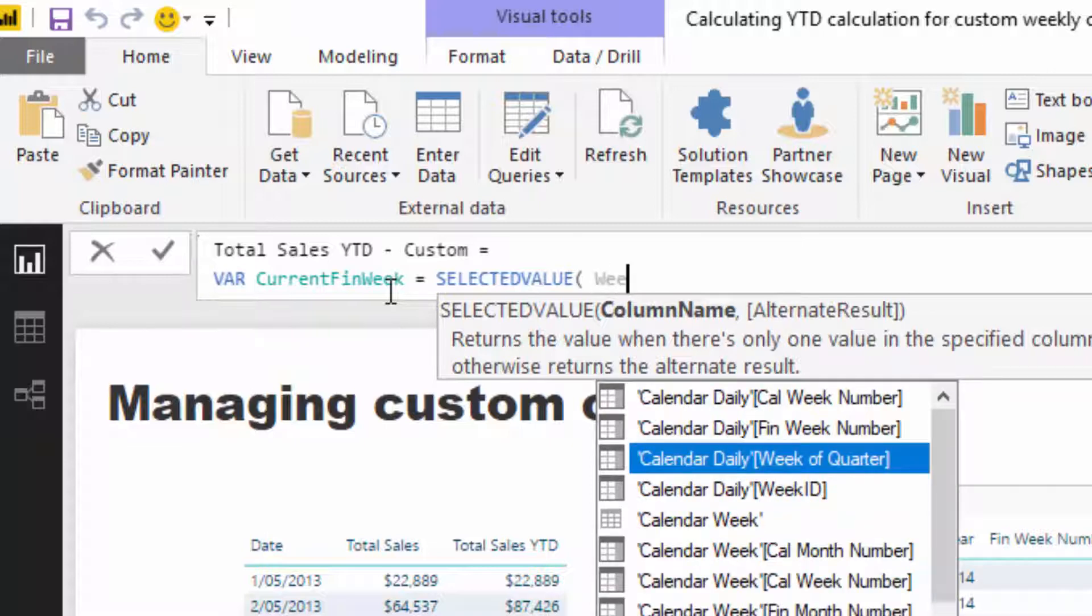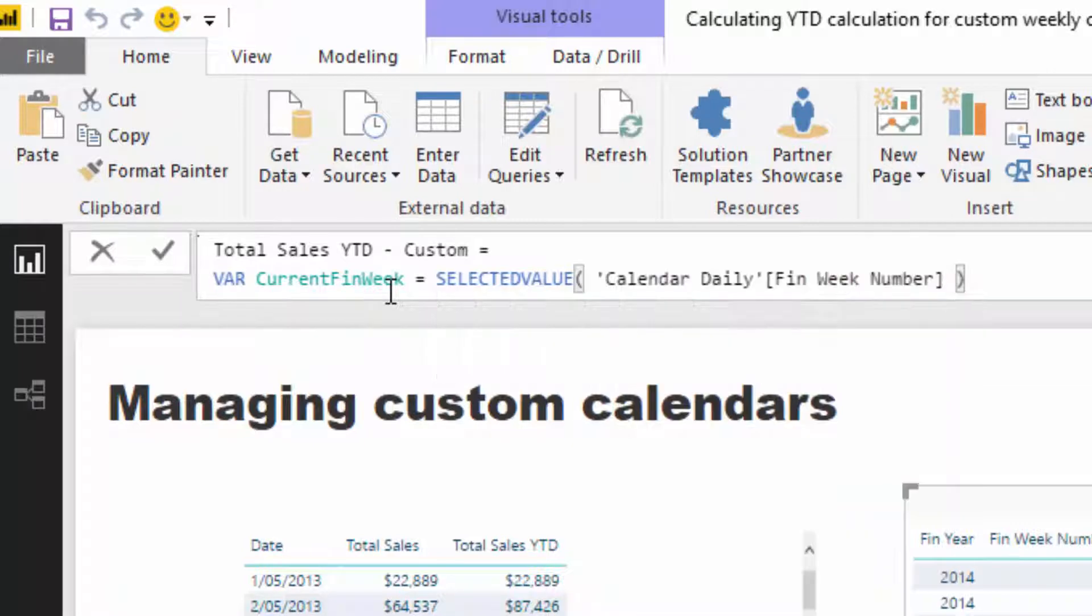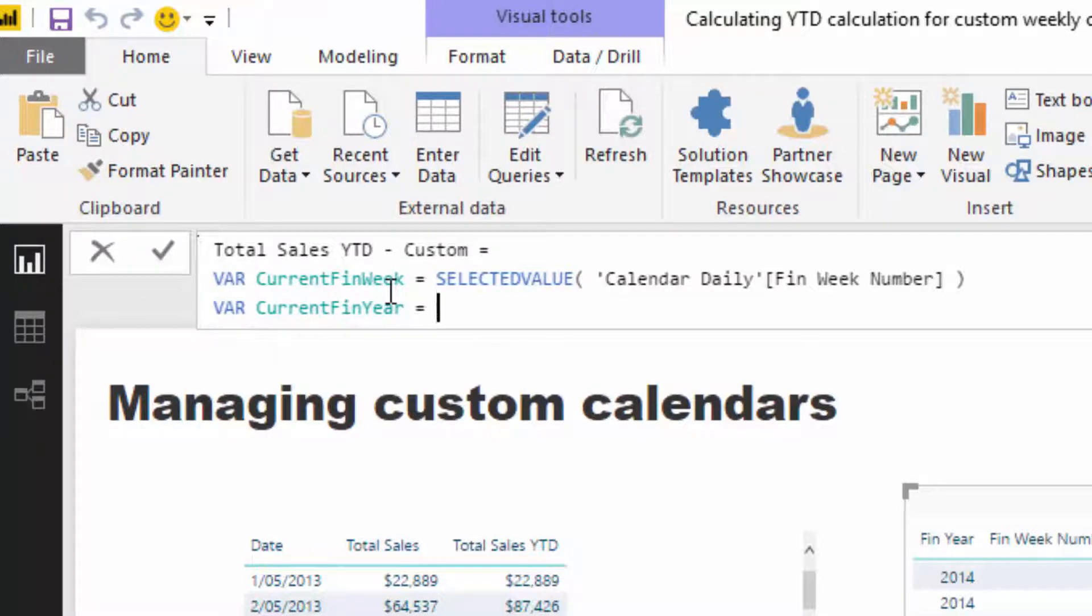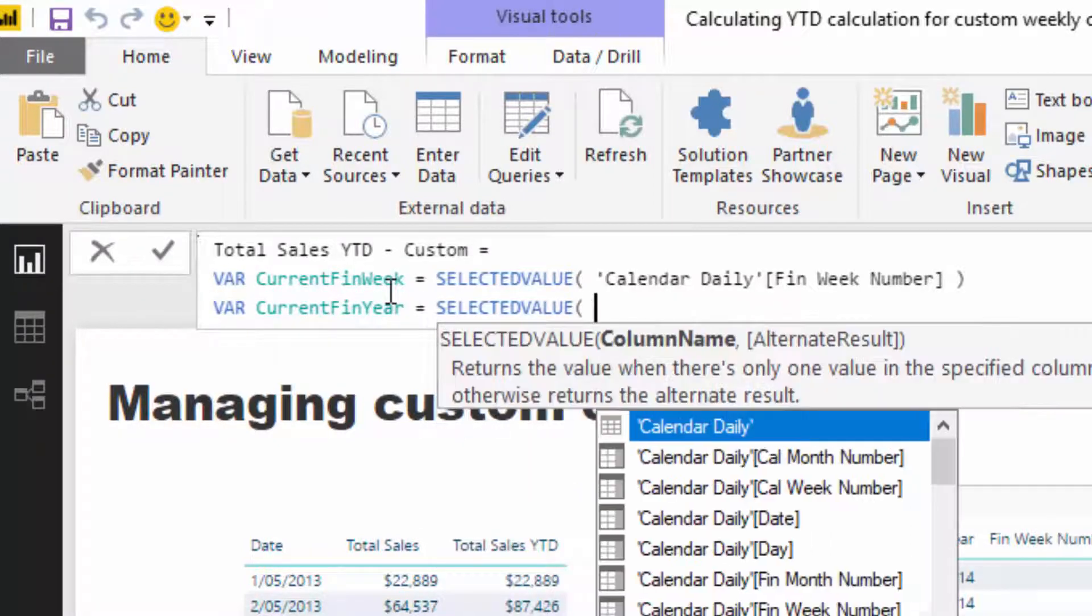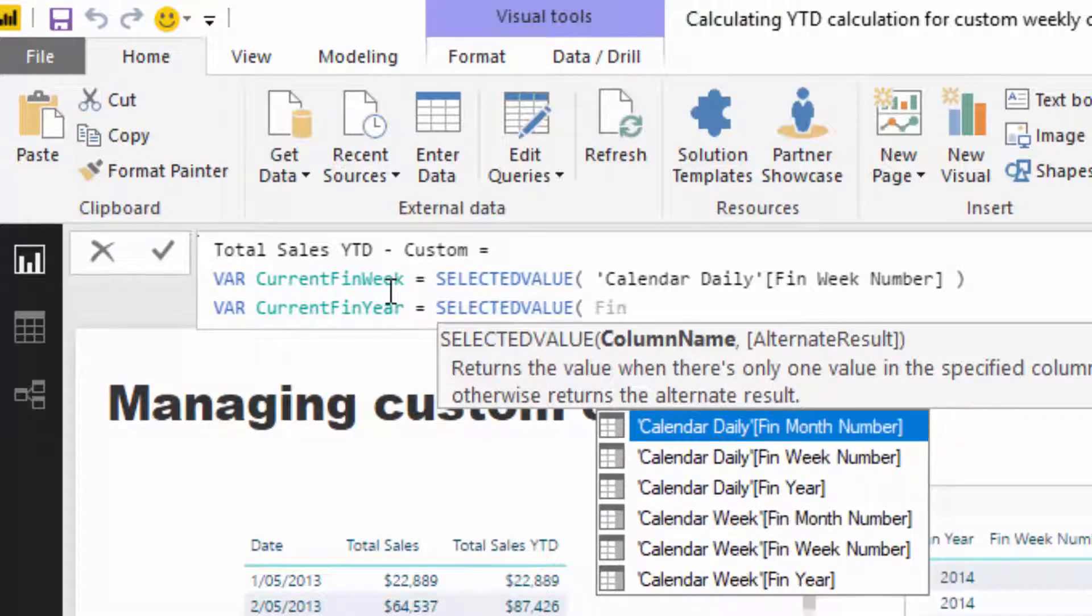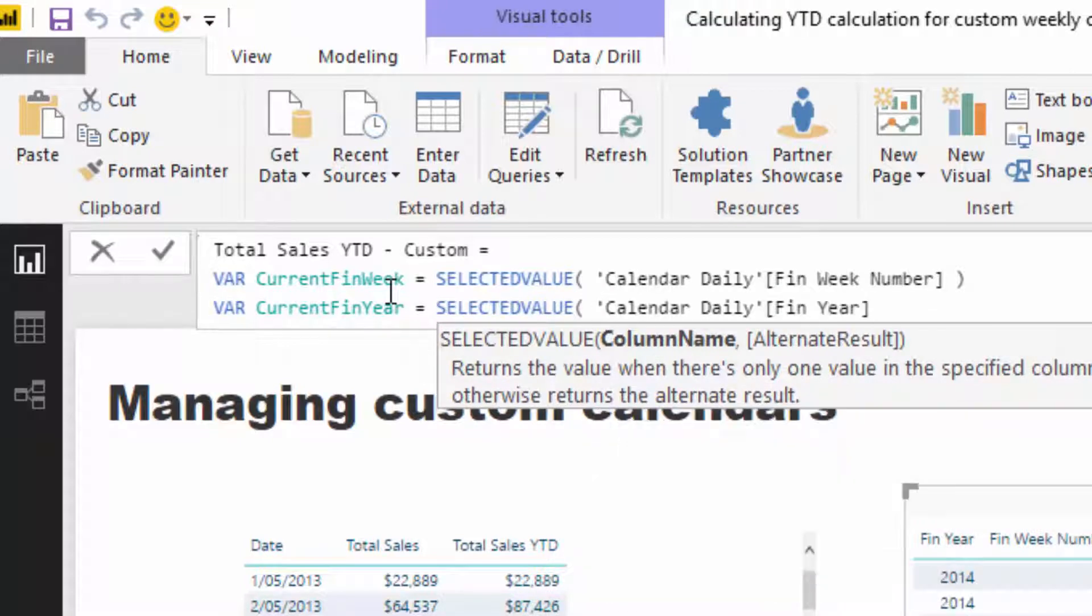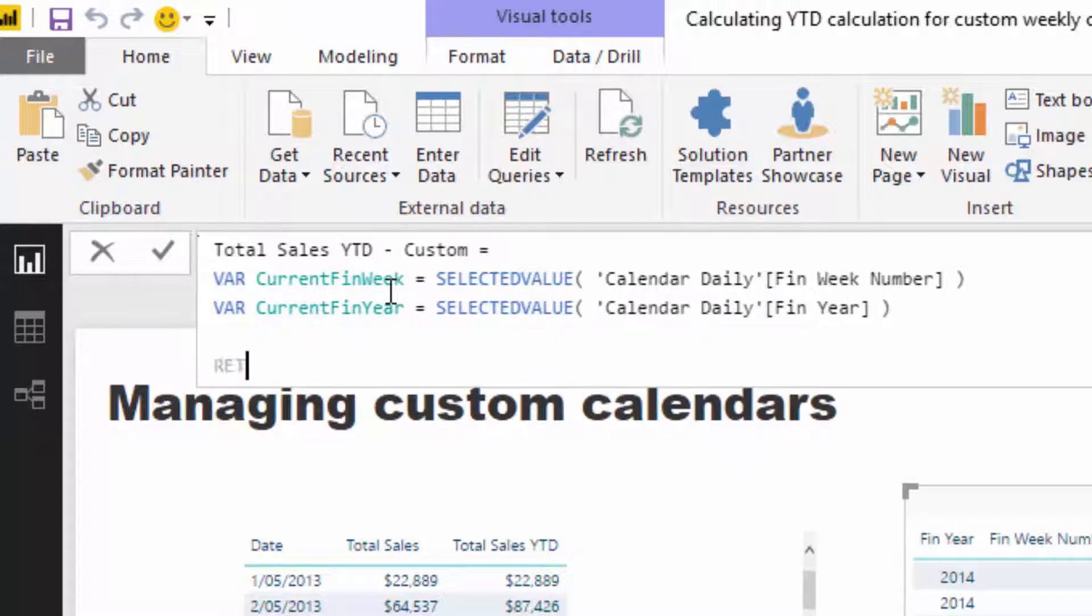And then I can go week, so what I want to find, I want to find financial week number. And then I'm going to create another variable and I'm going to go current fin year, and I'm going to do exactly the same type of logic and go SELECTEDVALUE. And then I'm just going to put in here financial year. So that's going to align those two, financial year and weeks for us, which is good.